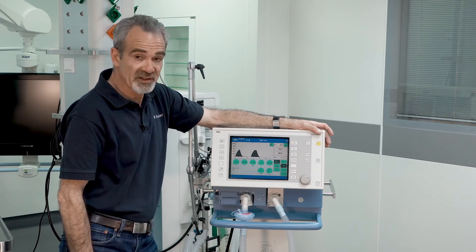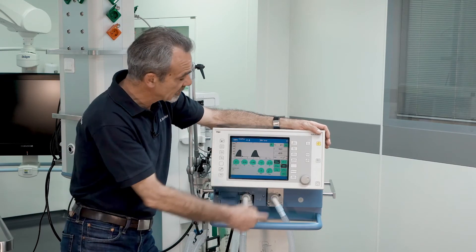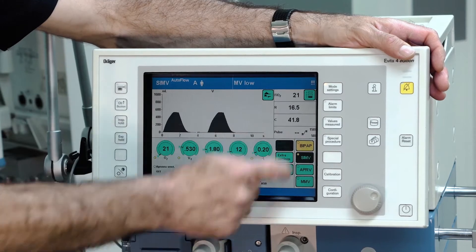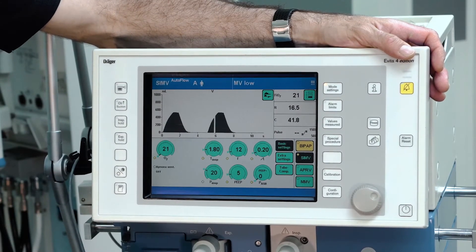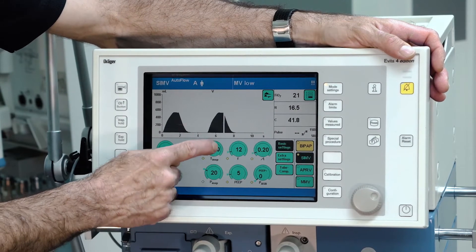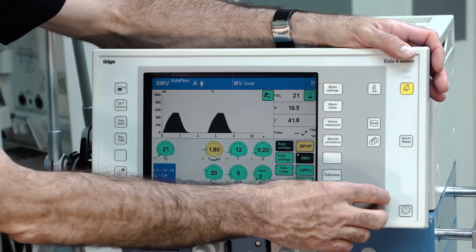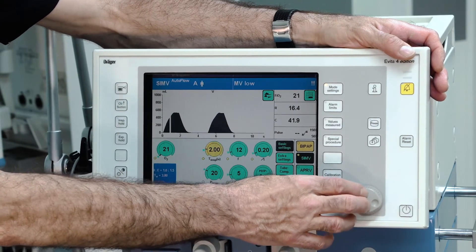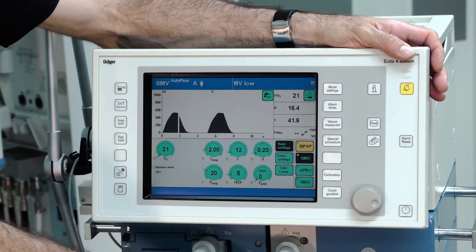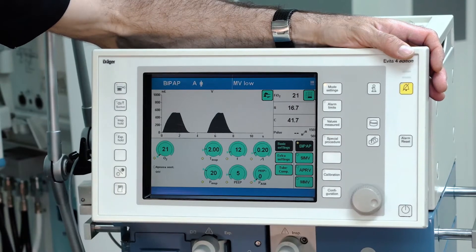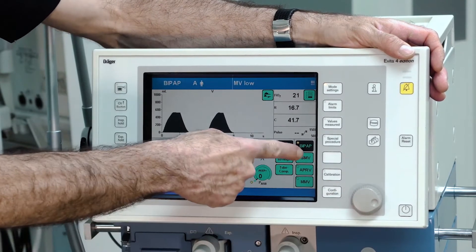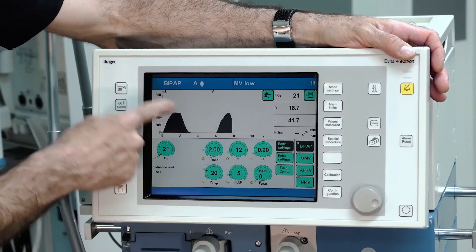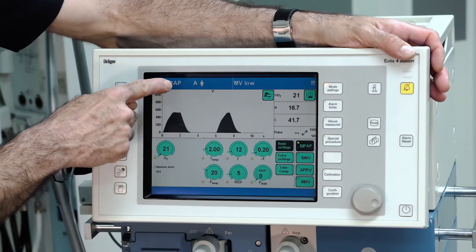To change the ventilation mode in general, select your desired ventilation mode, adjust your settings using the rotary knob, and confirm. In this example, we changed the ventilation mode from SIMV to BiPAP.